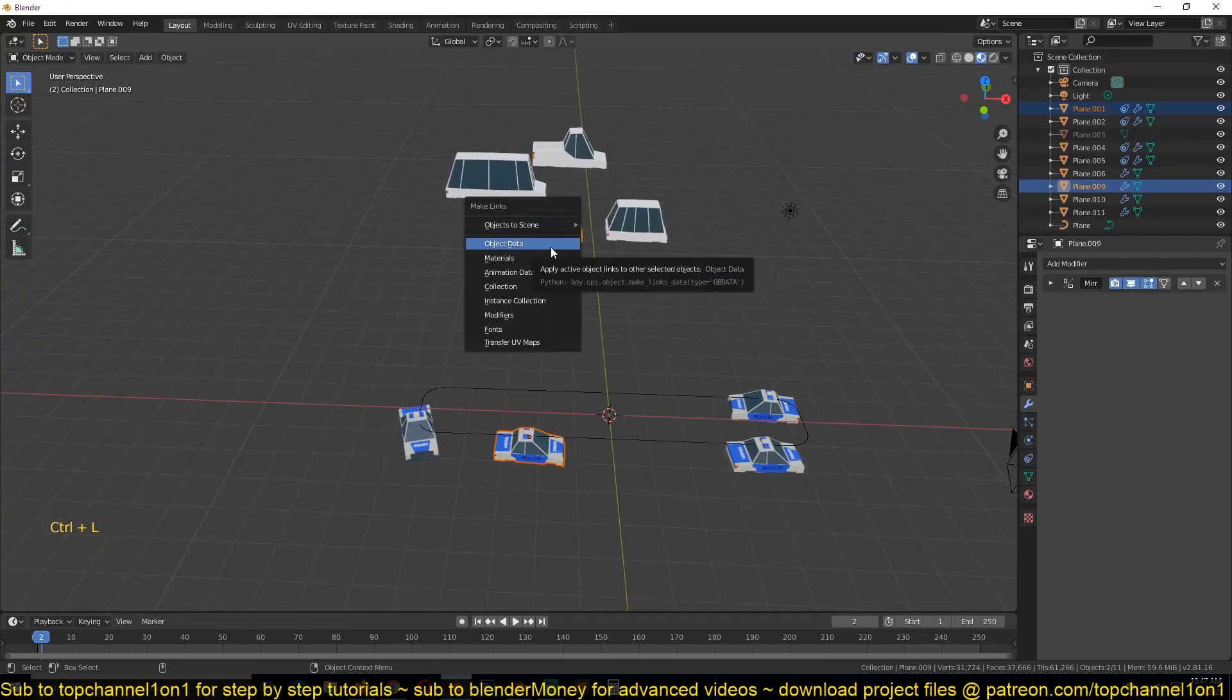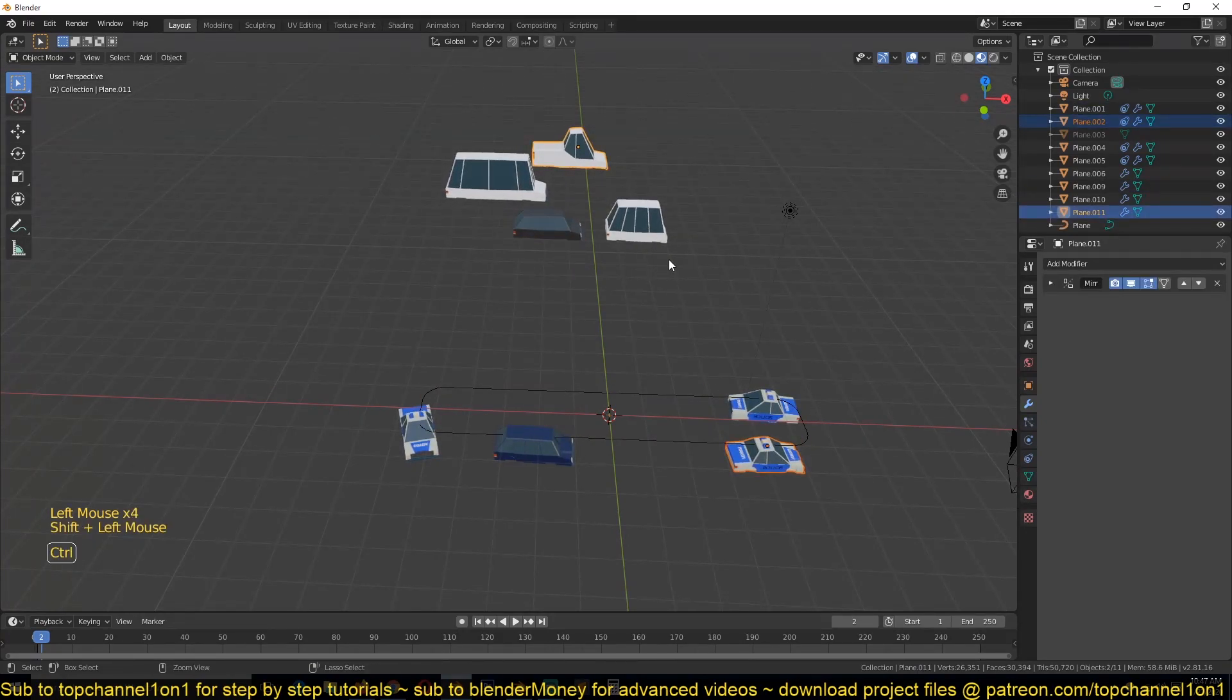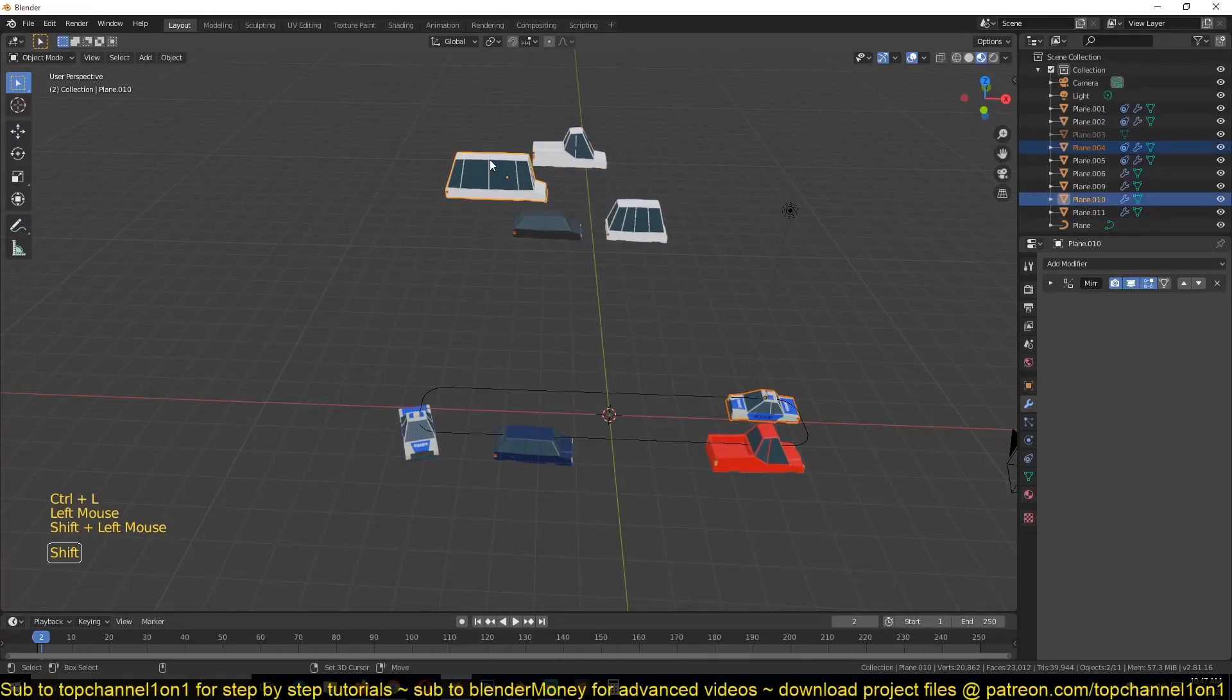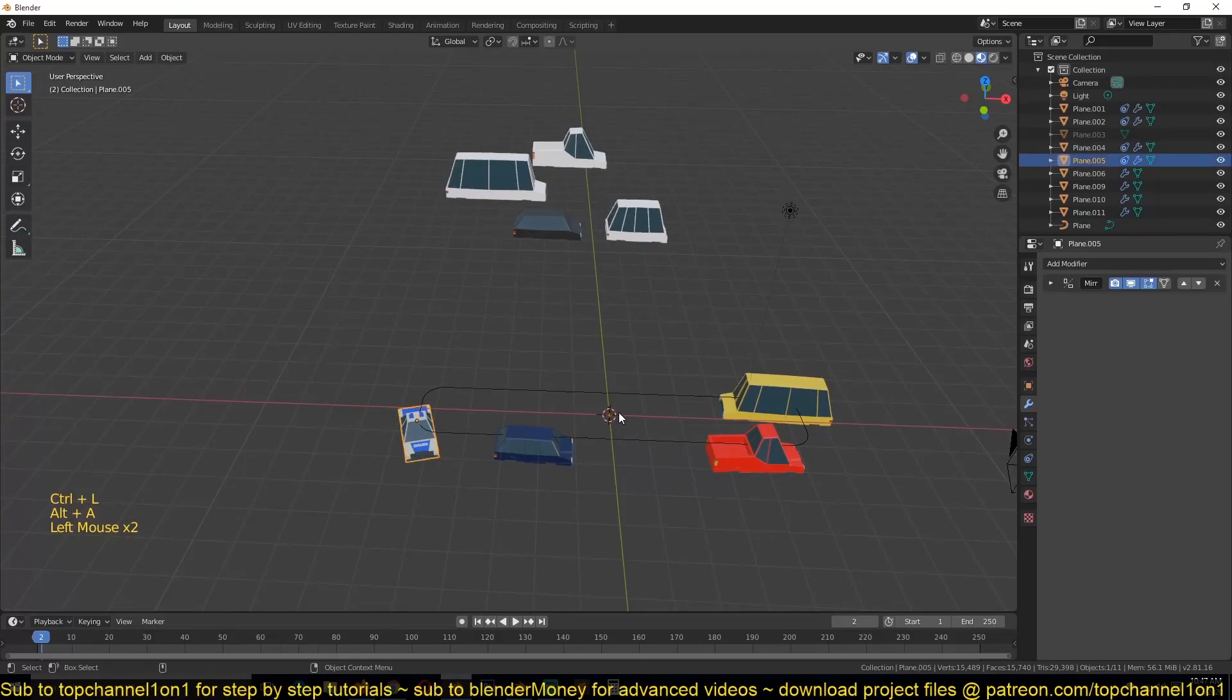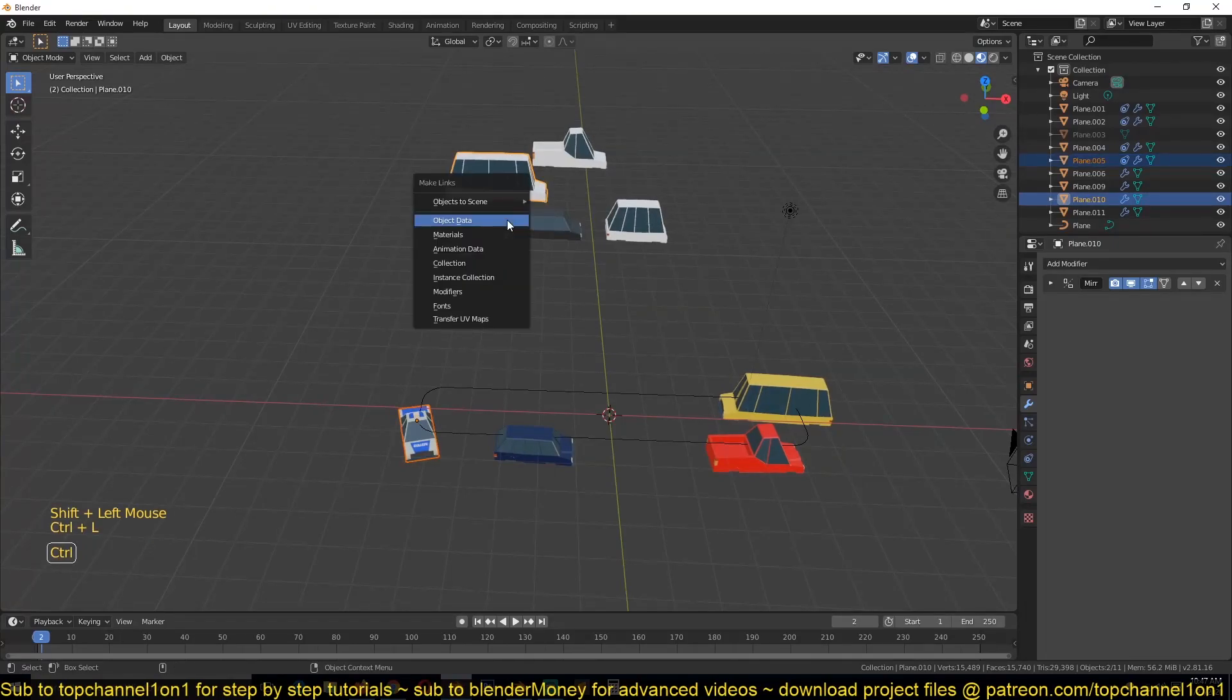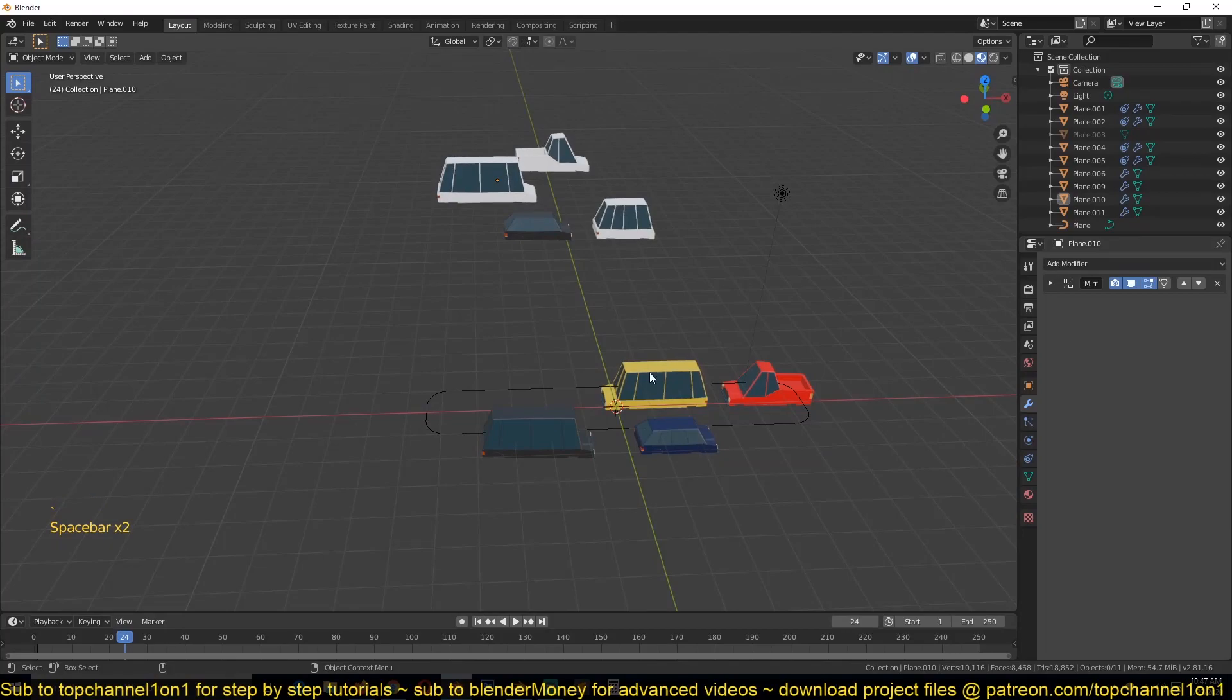Then use the shortcut Ctrl+L to link this object data so that it is a different car from this. And maybe this and this. And I can see the color is also changing because of the way I set up the materials to use random colors. I already have tutorials on that if you want to check that out. So now you can see I don't have the police car anymore.